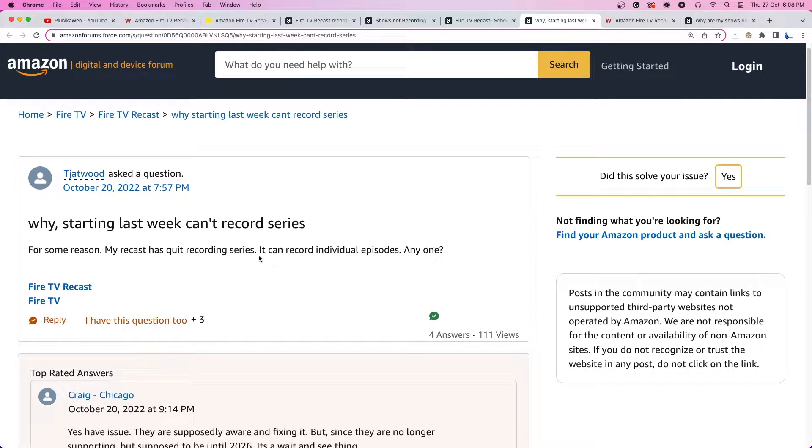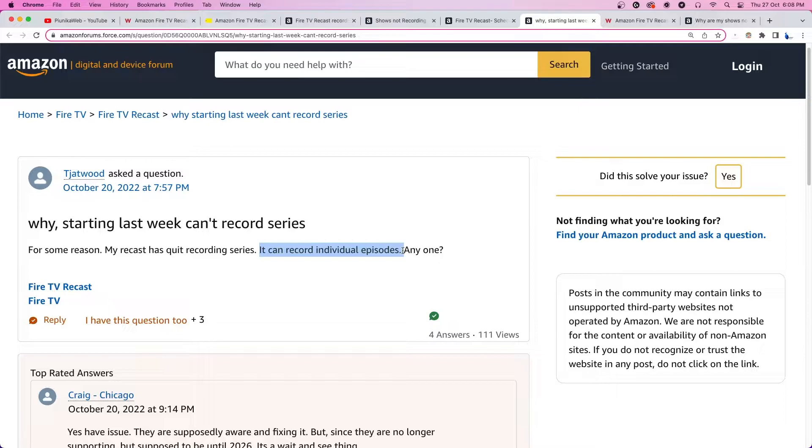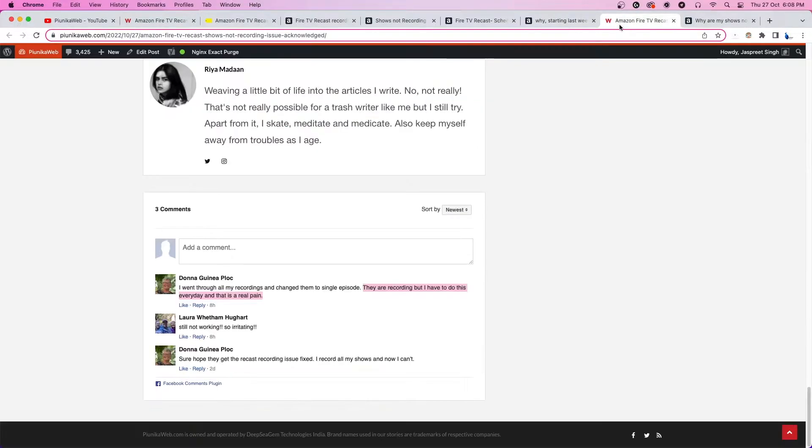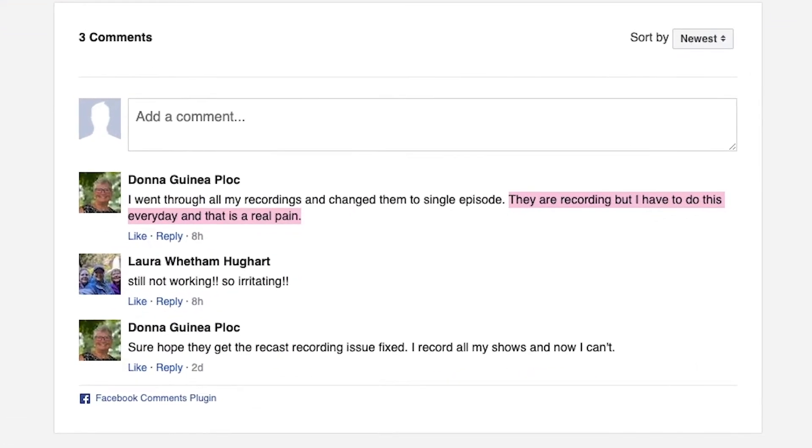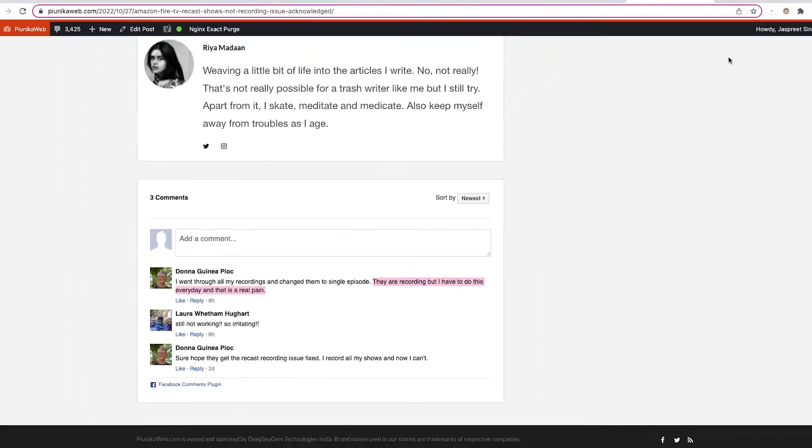According to a few recent reports, it appears that the issue only occurs when users try to record an entire series. Recording individual episodes seems to be working fine. But a comment from one of our readers suggests that they have to do this process every single day which makes it incredibly frustrating.